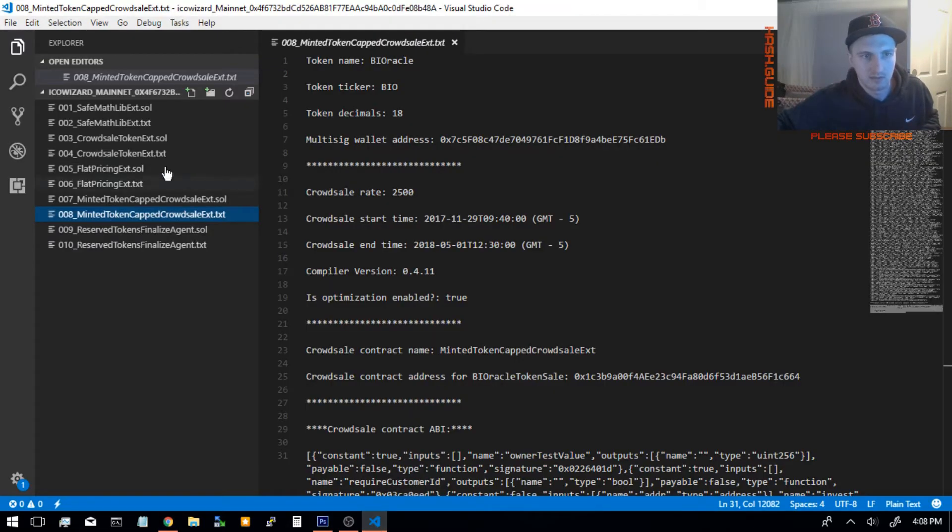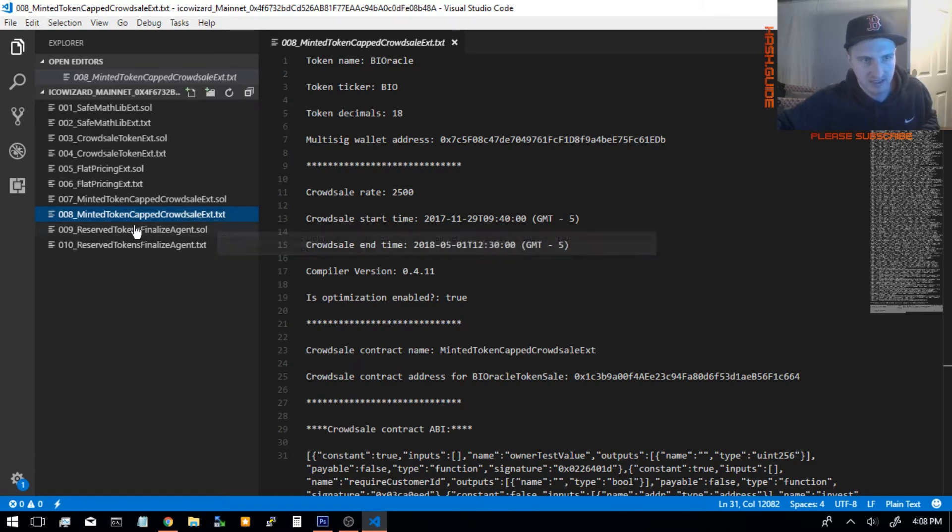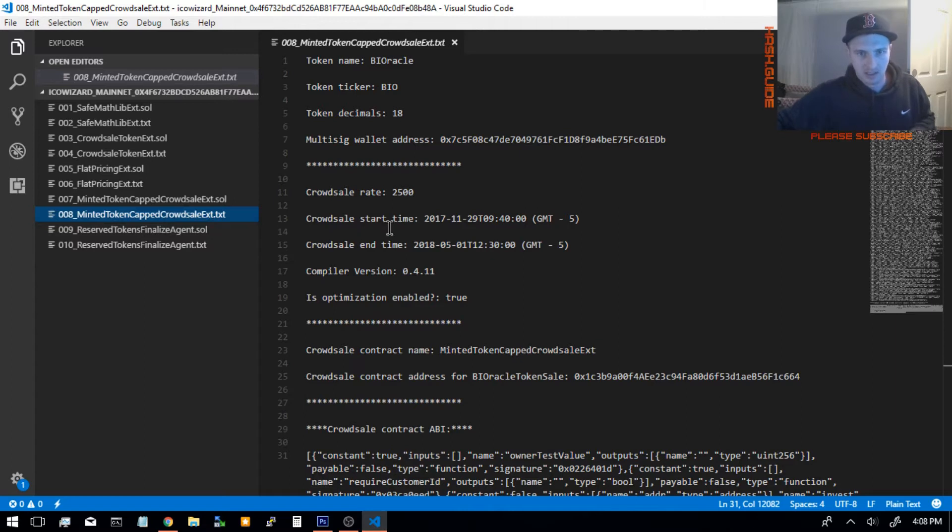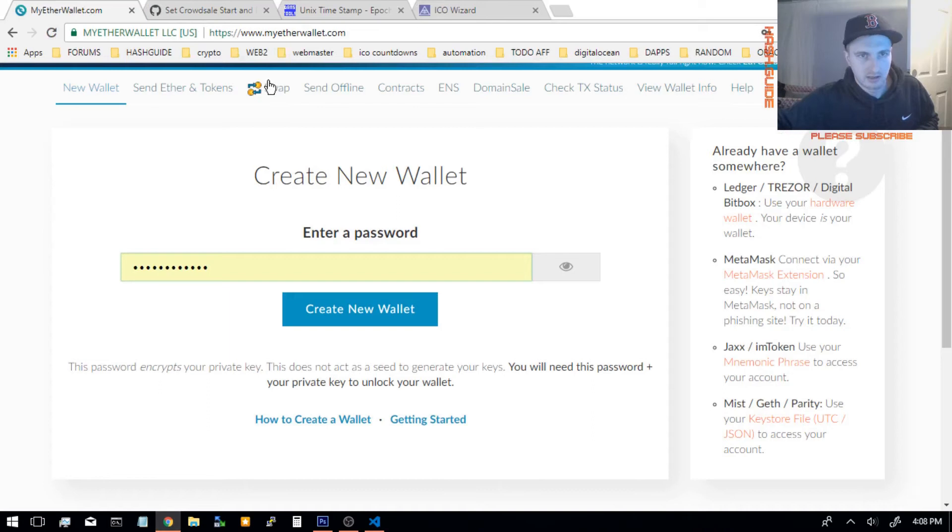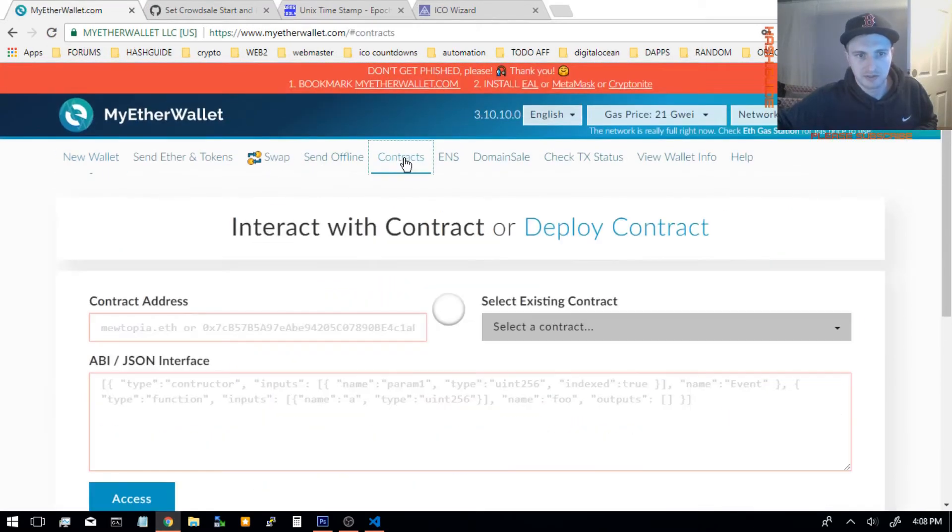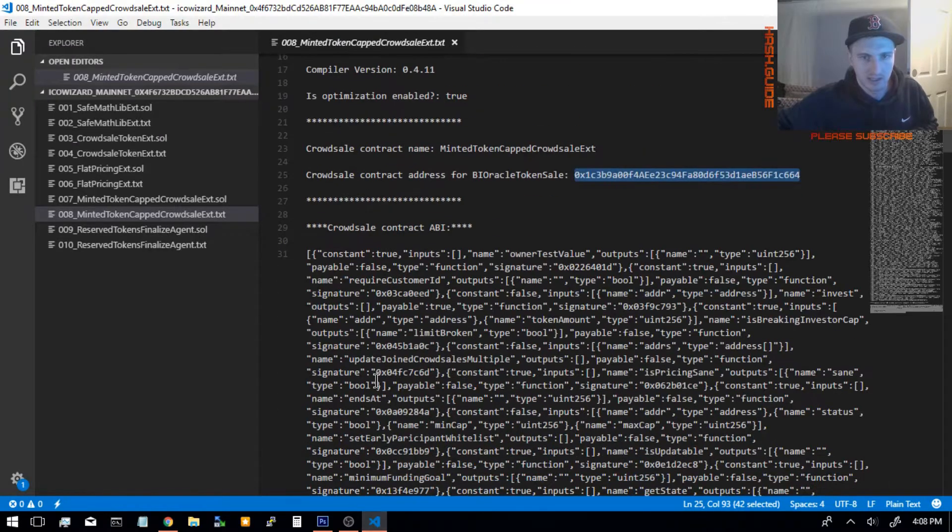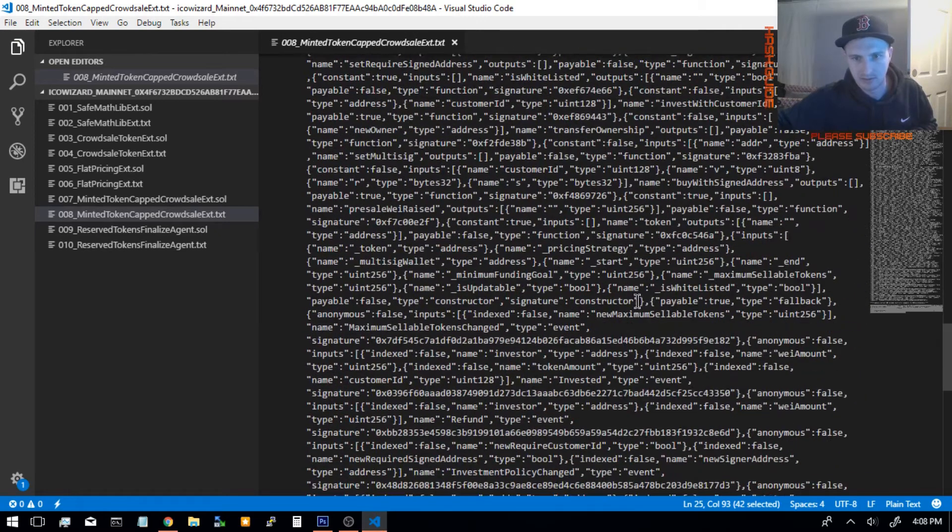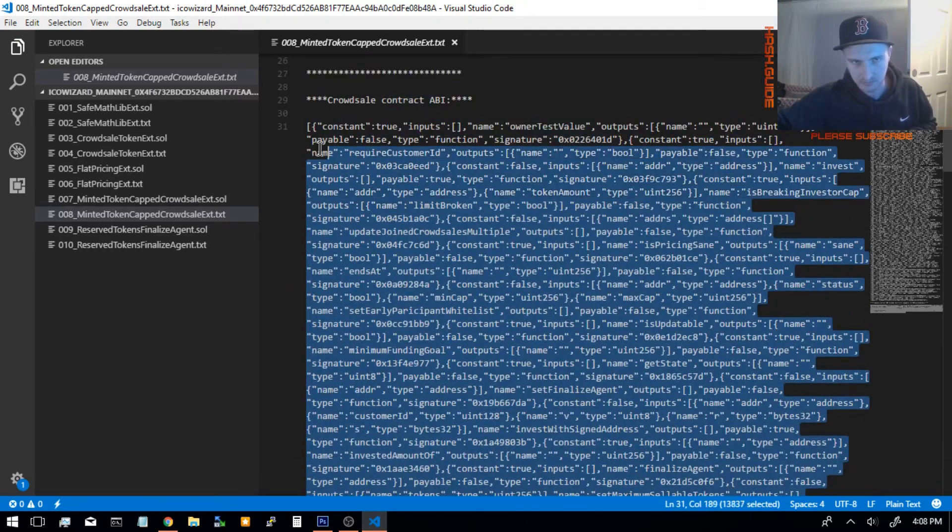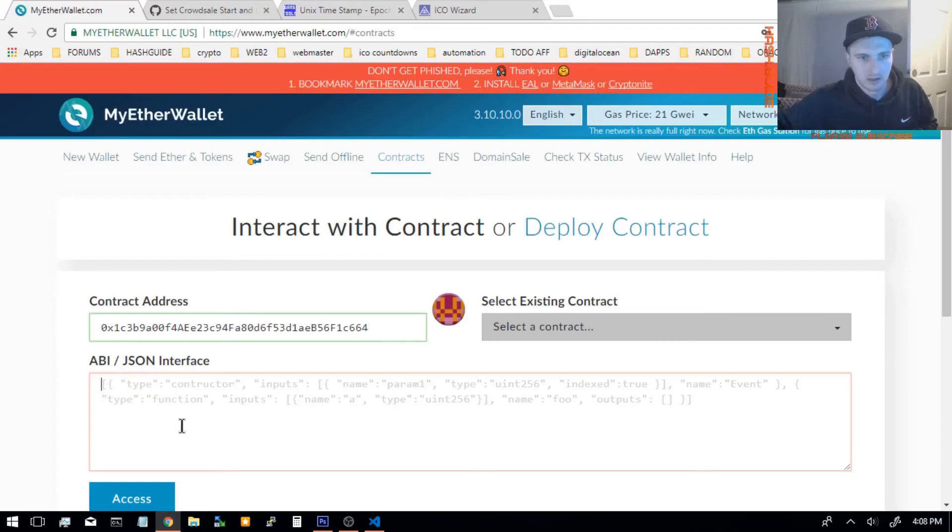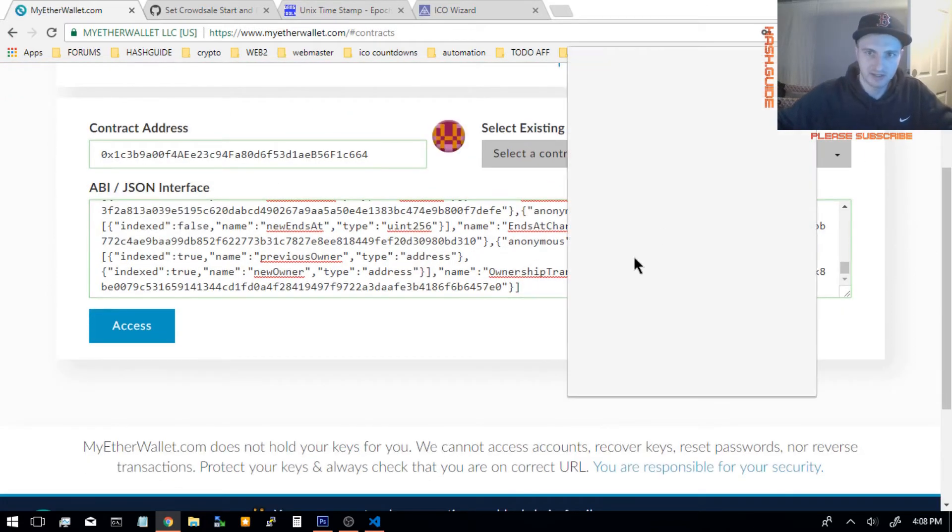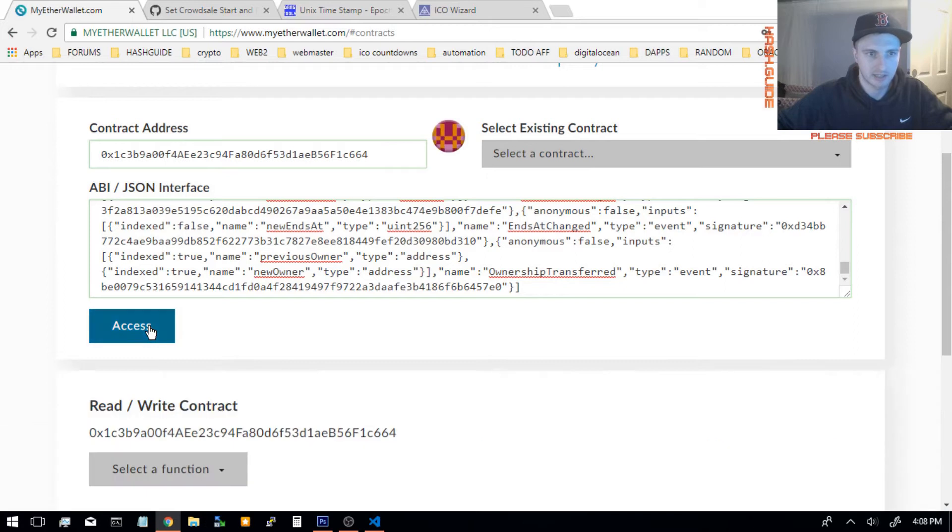What you do is go to the Crowd Sale text file, which is minted token capped Crowd Sale extent. Then you take this contract address, and up top of myetherwallet, click on contracts, and contract address. Then you need to take the ABI, which is everything in between these square brackets. And like I said, make sure that you got MetaMask signed in with the owner, and click access.